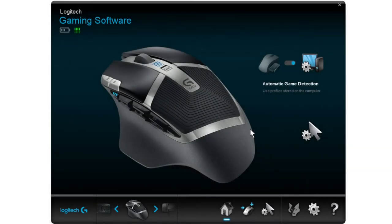Howdy folks! In this video I will show you how to set up various buttons, key macros, and scripts for your Logitech gaming mouse or keyboard. So let's get to it!